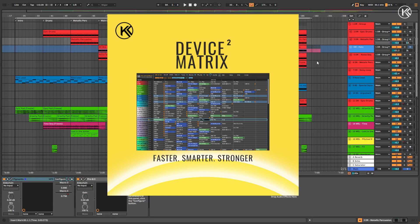Hi friends! I'm excited to announce the release of an update to my Device Matrix plugin for Ableton Live.